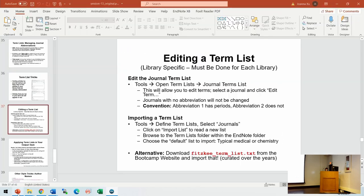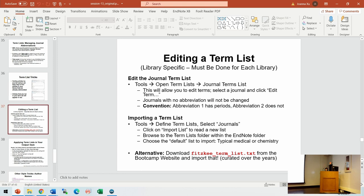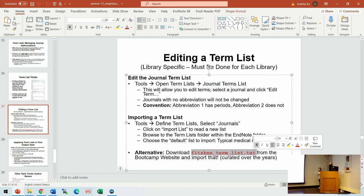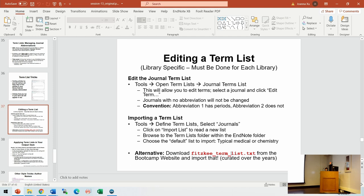Dr. Fiske provides a very useful TermList.txt file with his own curated list, so you don't have to do all the Googling yourself. You just need to import this list — it has a lot of abbreviations in it. But there are many new journals that come up every year, so sometimes you need to do this manually. You can download this from the website.